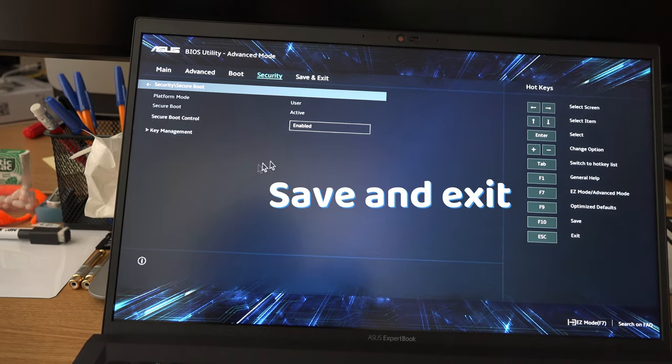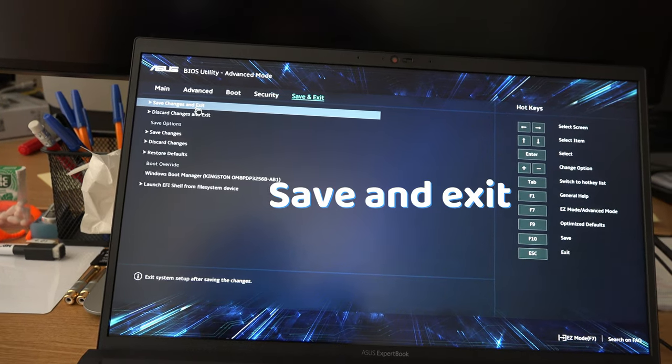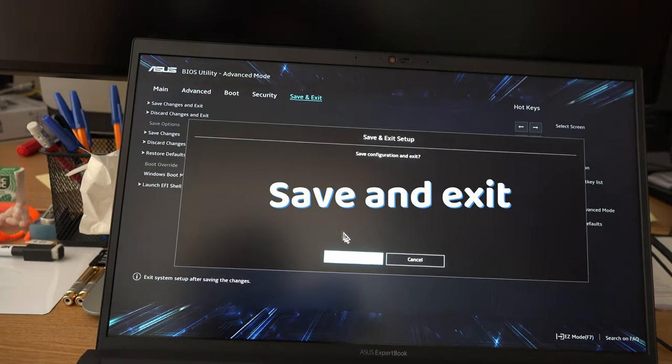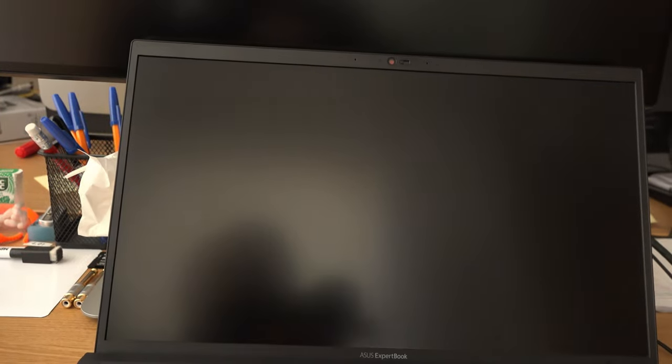Then save and exit. After it restarts, the error should disappear. I hope this video helped.